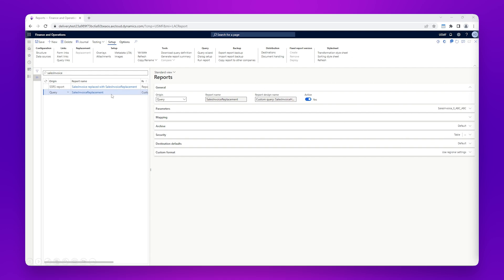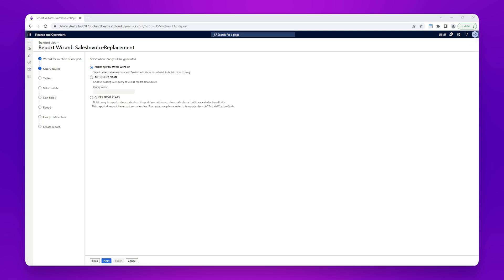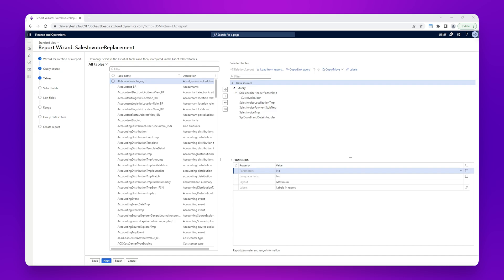We have selected the sales invoice replacement and will click Query Wizard, then click Next. We will be building the LASNET query using the wizard, so we can use the default 'build query with wizard' option and click Next. On the right side, we can see a list of tables which are used in the sales invoice replacement — these are the same tables used in the sales invoice SSRS report, copied across to the replacement. The temp tables are populated using the SSRS report's data provider class, which is also used for the LASNET replacement. You can also add additional tables from the left if you need to enhance the data on your sales invoice report.